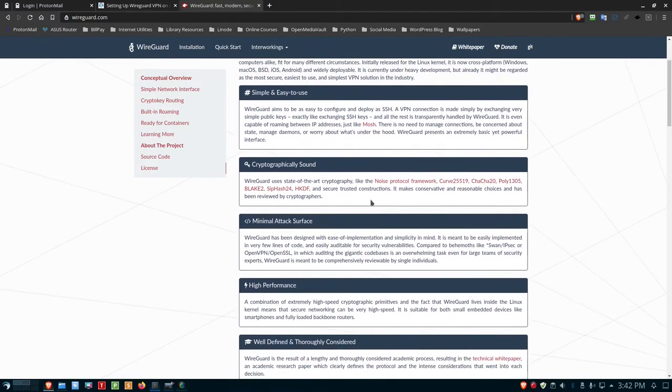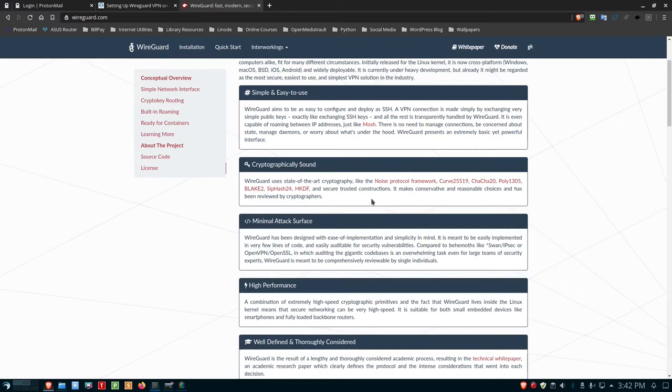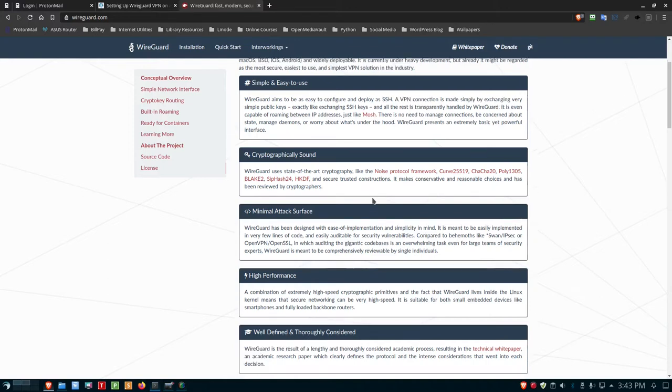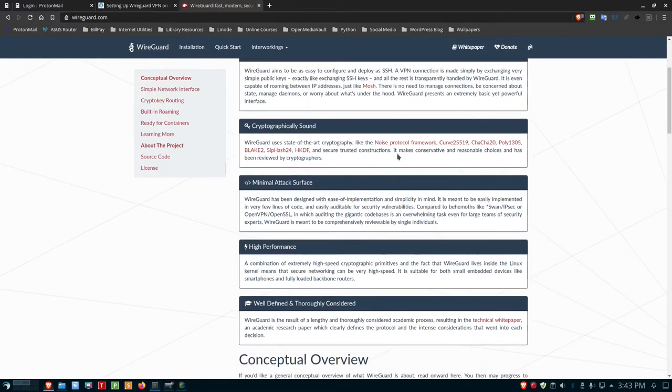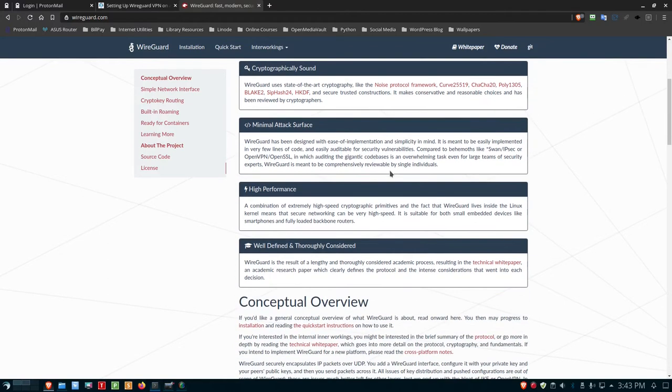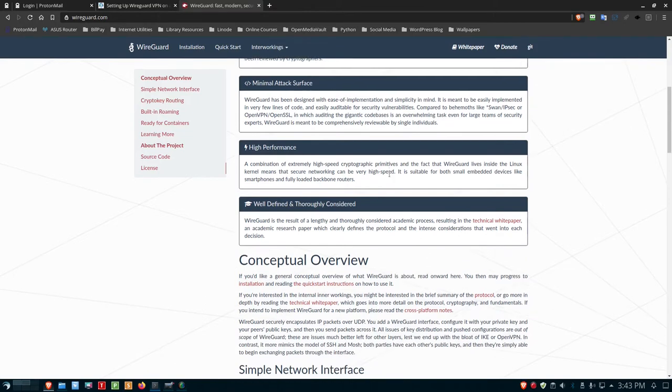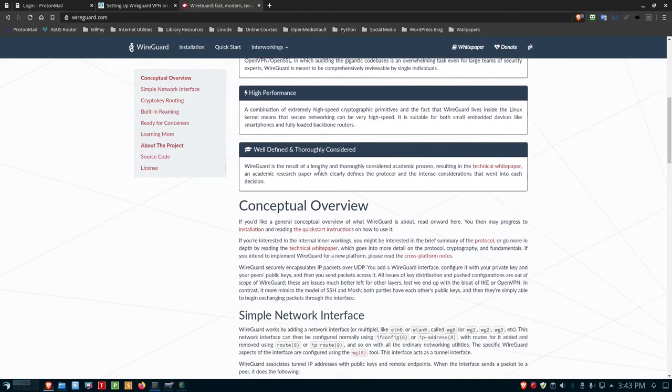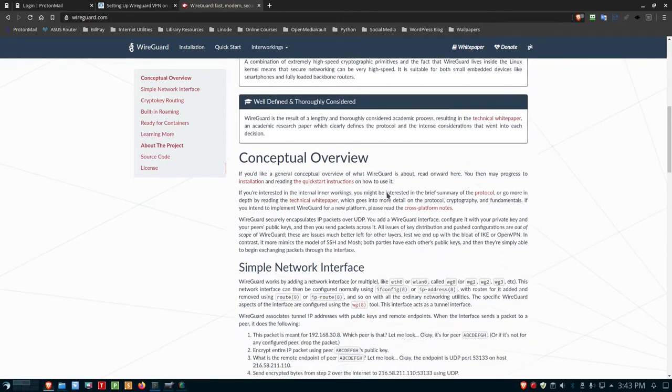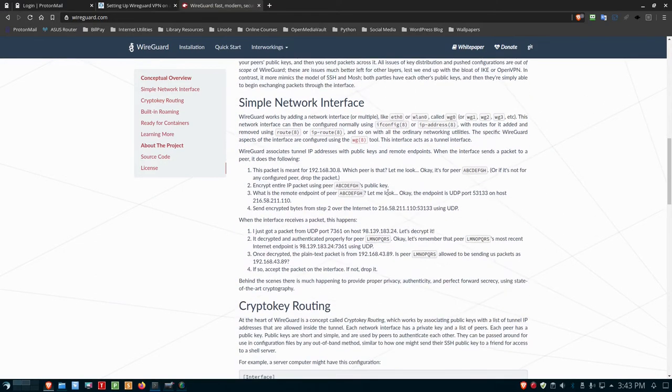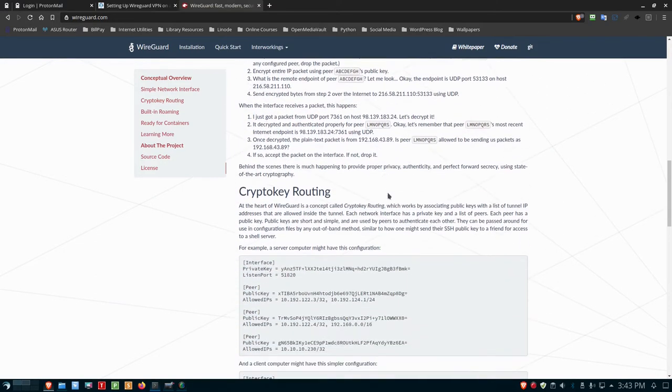It's simple and easy to use. It's cryptographically sound, very small, only about 4,000 lines of code, unlike IPsec, which is about 460,000 lines of code. That means it's very safe as well and not easily hackable, not as likely to be hacked because it's much easier to find vulnerabilities in 460,000 lines of code than in only 4,000 lines.